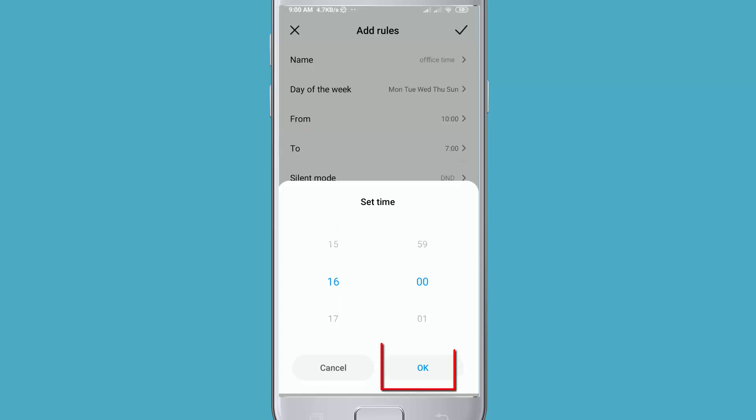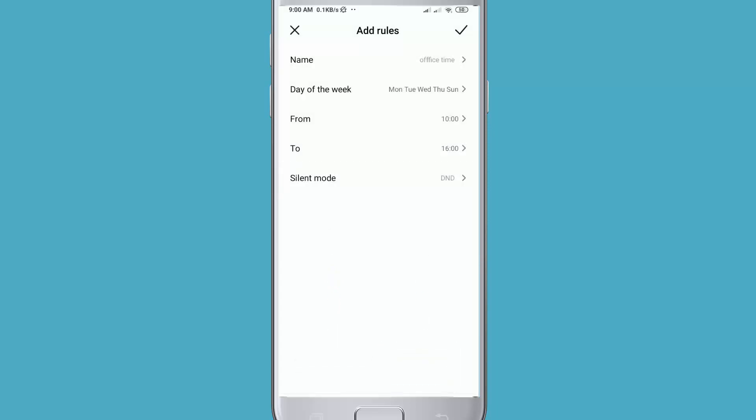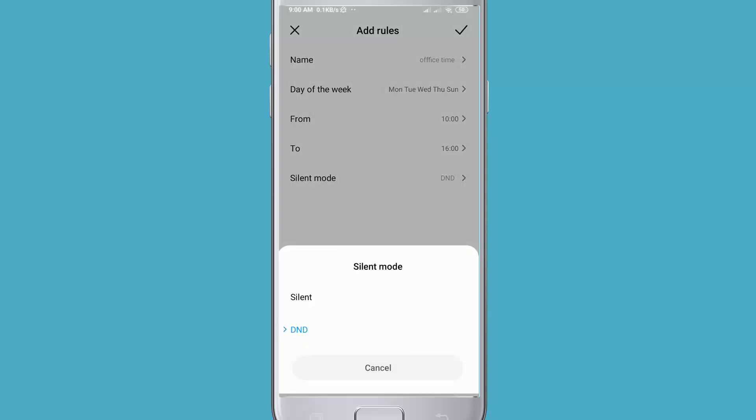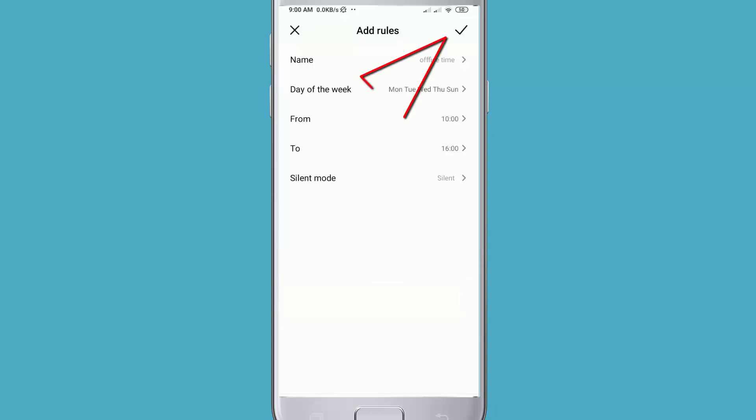Then click OK. Then choose your silent mode. In DND mode, all sounds will be totally off, like alarm and vibration. If you want normal silent mode, you can choose the first one. Then click the check mark.